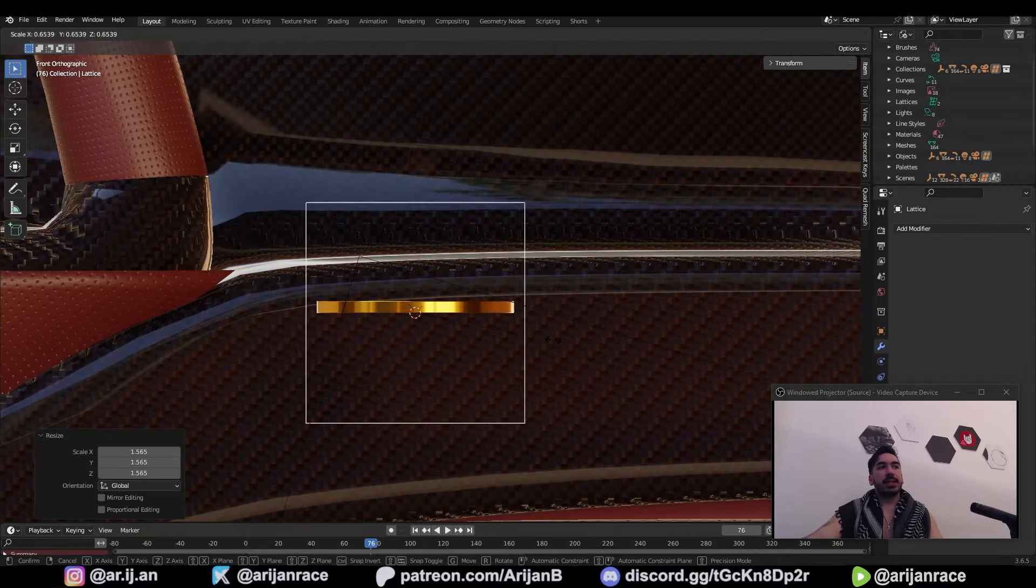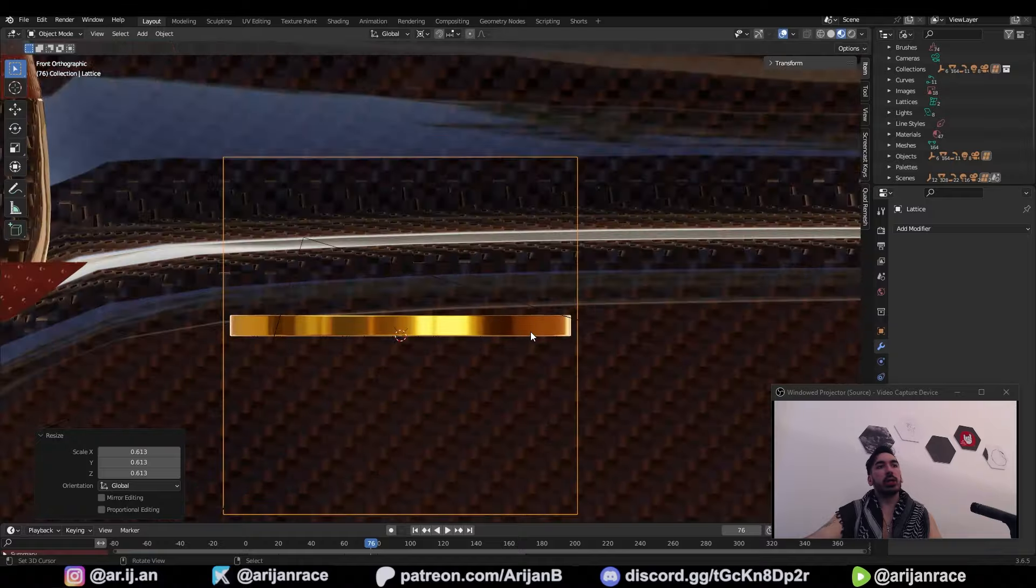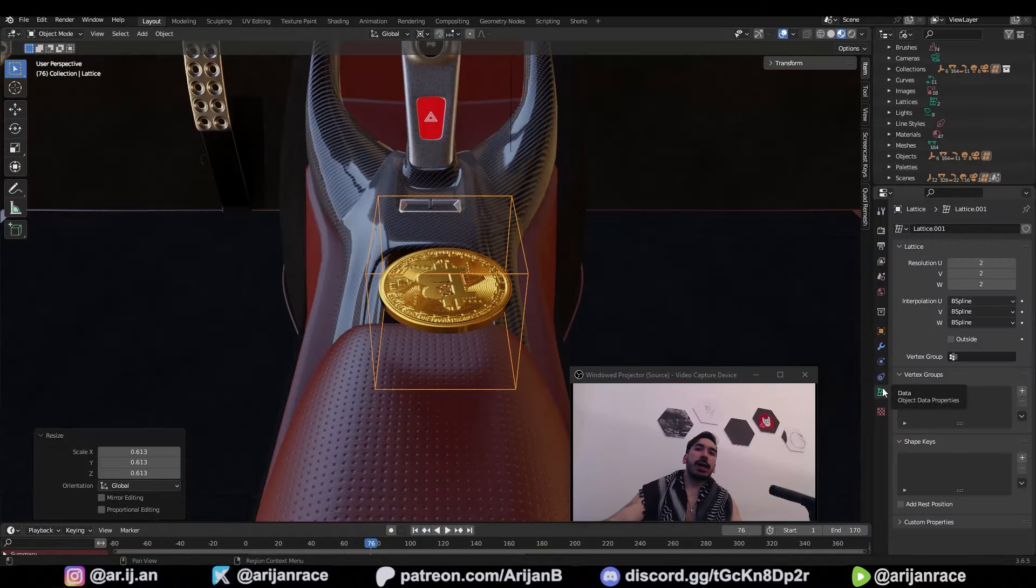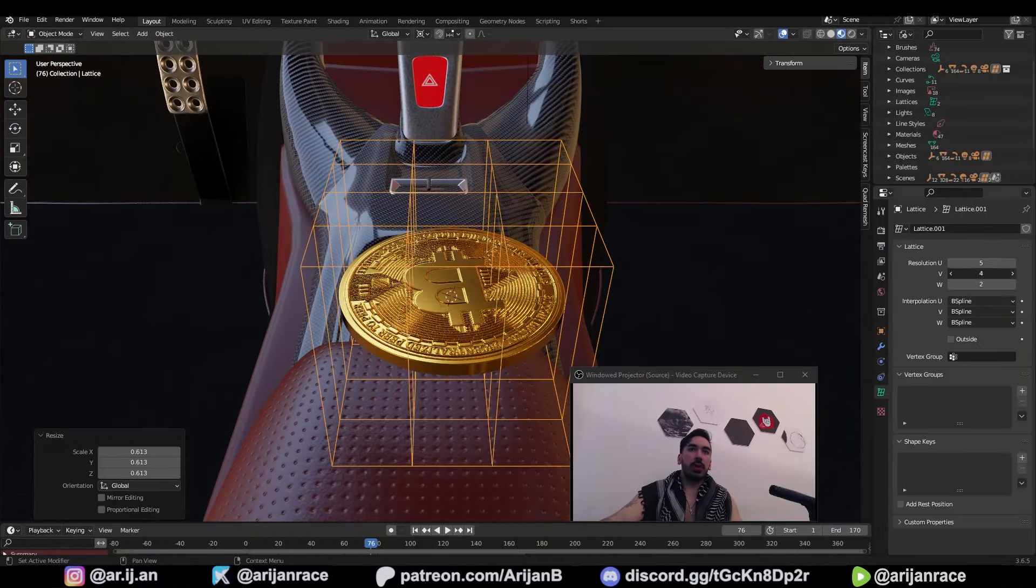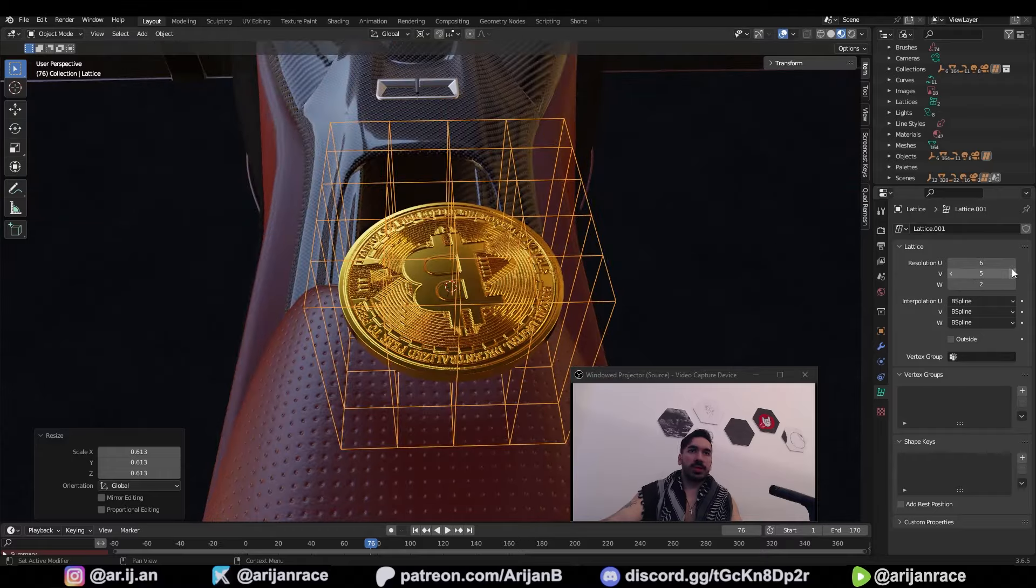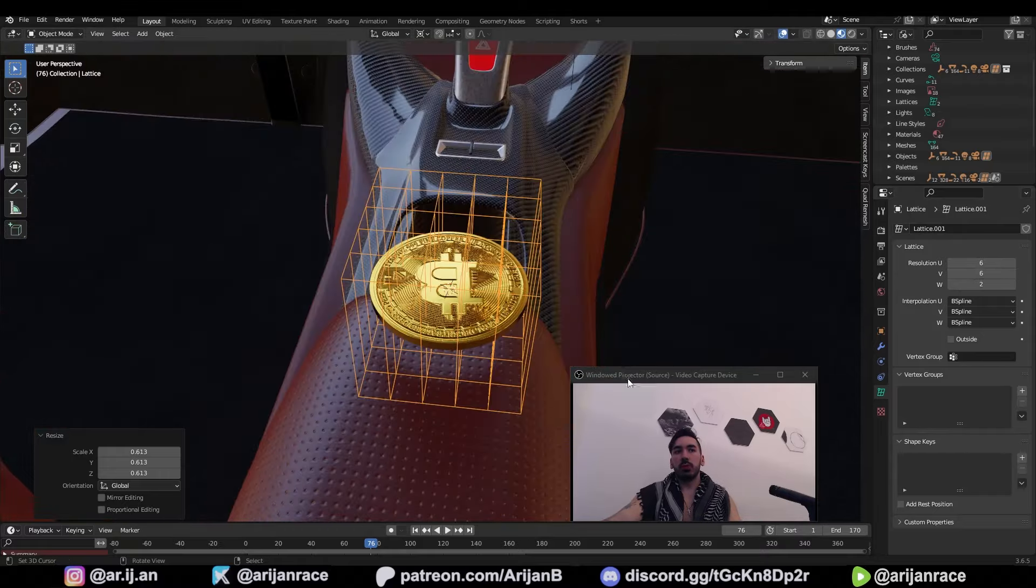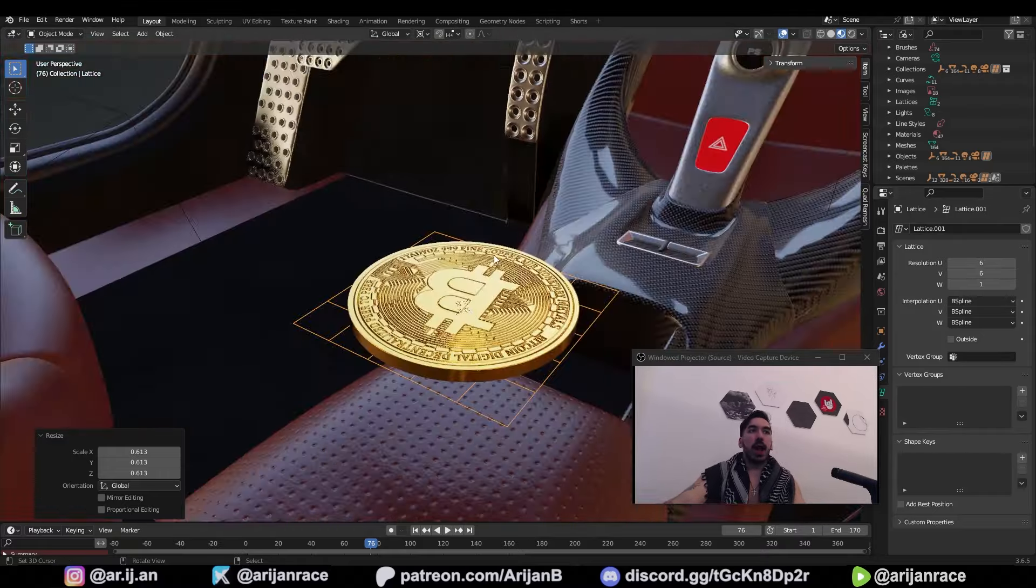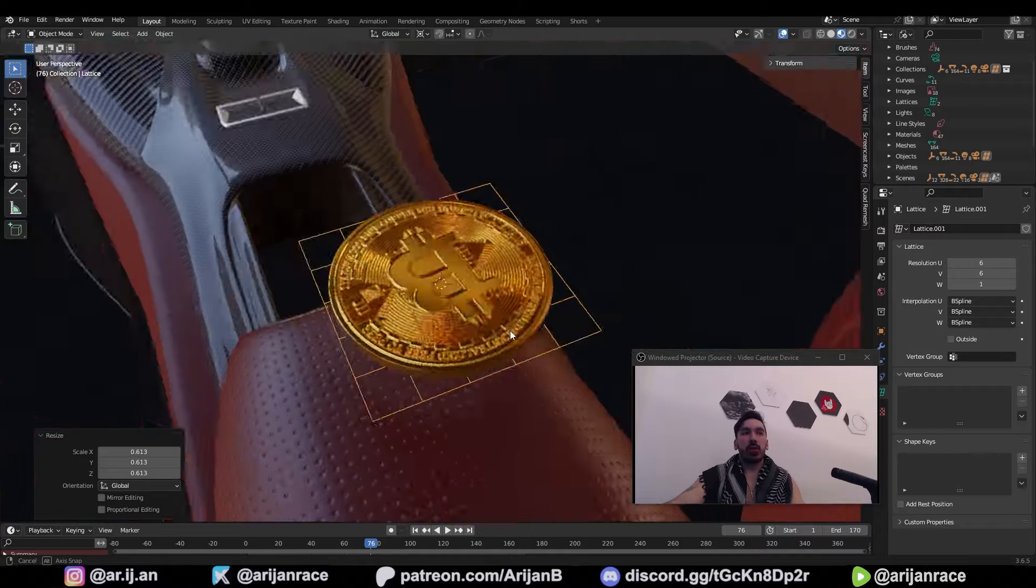You have to scale this lattice down so it's just slightly bigger than the object. Then go over here to the side, the object data properties. Increase the U and the V resolution. Something like 5 by 5 or 6 by 6 will do it. Reduce the W resolution to 1 and now we just have a two-dimensional grid below this coin.